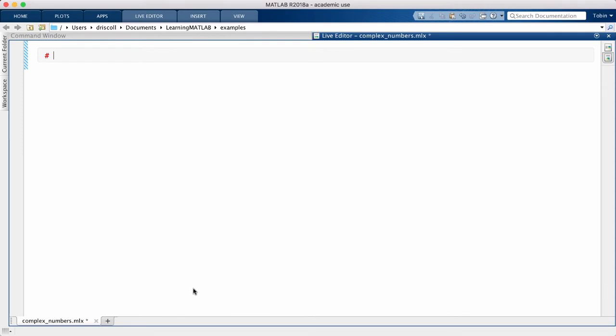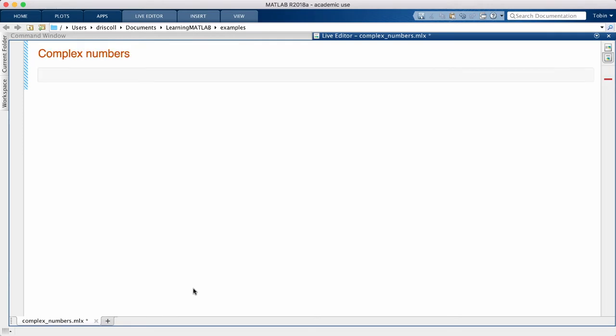MATLAB has strong support for complex numbers built in. If we take the square root of negative 1, for example, we get the imaginary unit as the result.